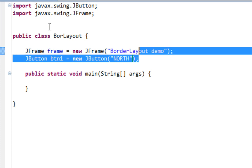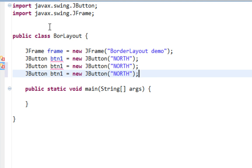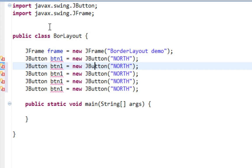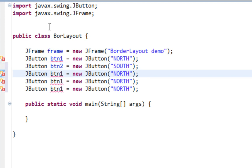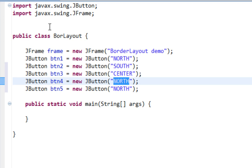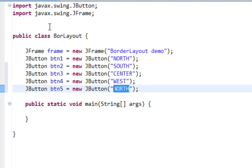Let me copy this. I need five buttons. Second button will be Button2 with text South. Third button will have text Center, named Button3. Fourth button will have text West, and the fifth button will have text East.